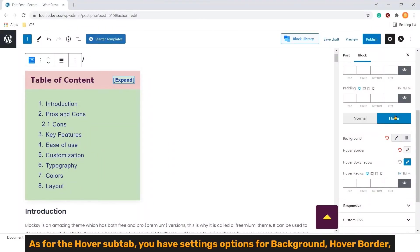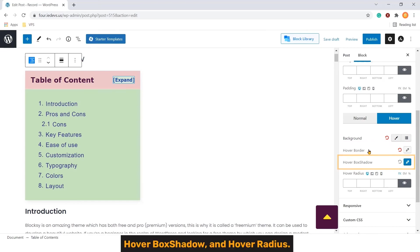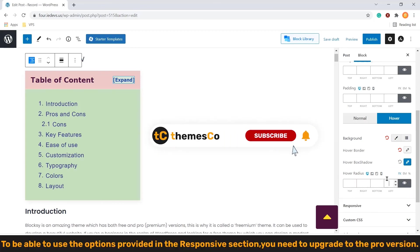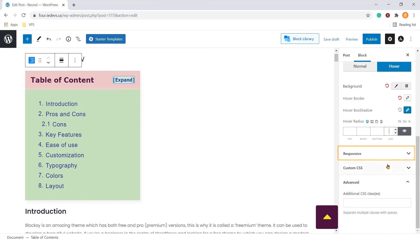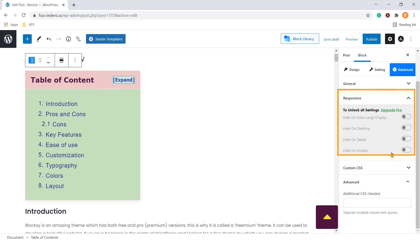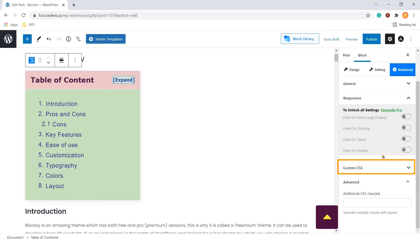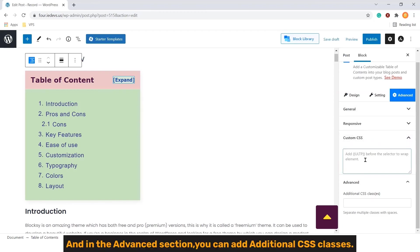As for the hover sub tab, you have settings option for background, hover border, hover box shadow and hover radius. To be able to use the options provided in the responsive section, you need to upgrade to the pro version. Put your custom CSS code here. And in the advanced section, you can add additional CSS classes.